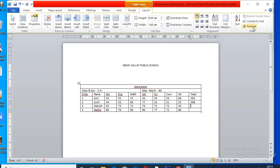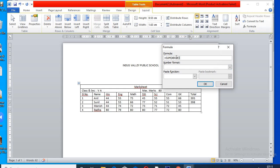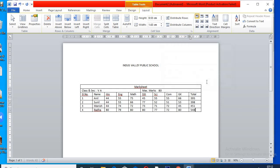Remember, in MS Word, we cannot apply more formulas. Small calculation we can do it here. I have done it.